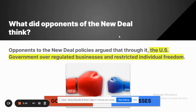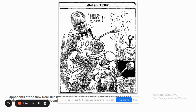The opponents of the New Deal argued that it made the federal government way too powerful, that it over-regulated businesses, and that it restricted people's individual freedoms. A diagram here shows a strong government glove overpowering a weak business glove. Opponents, like this cartoonist, argued that the federal government was growing too much — showing Roosevelt as powerful while Congress appears weak and small.